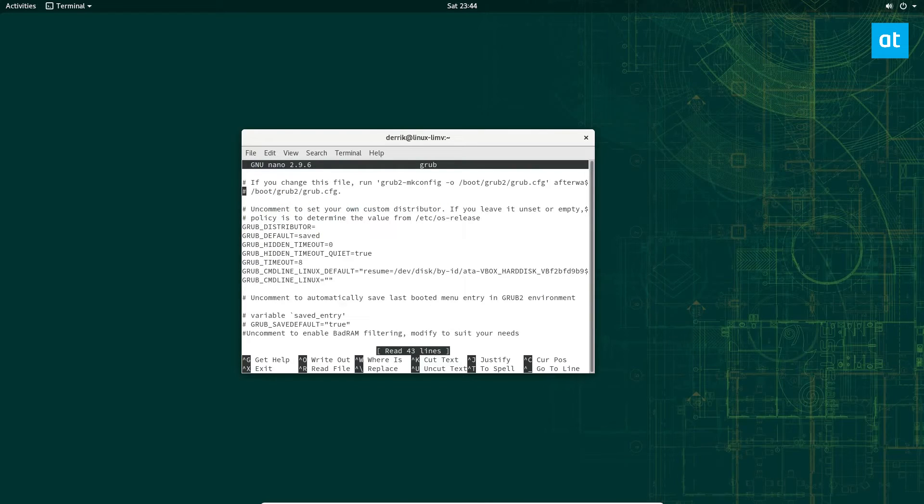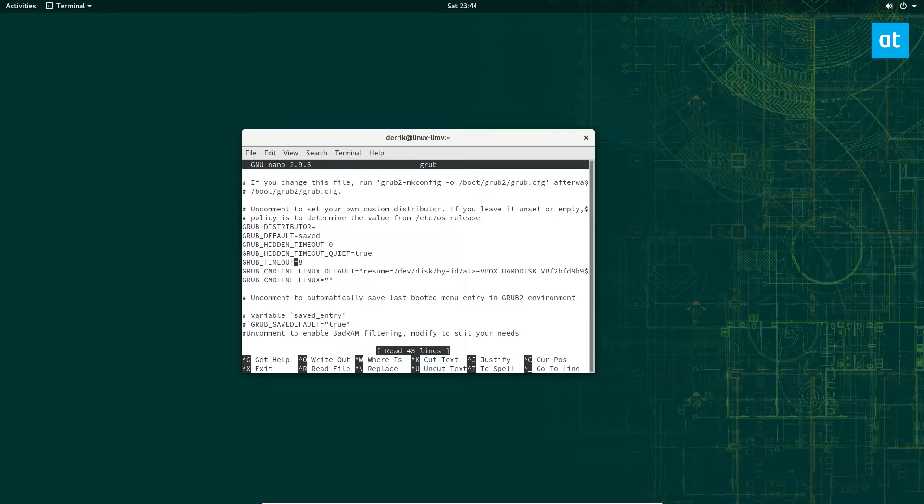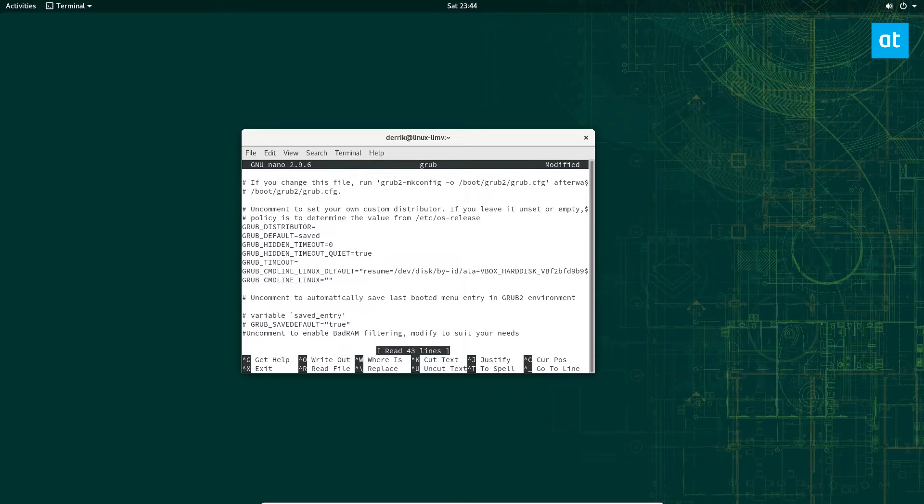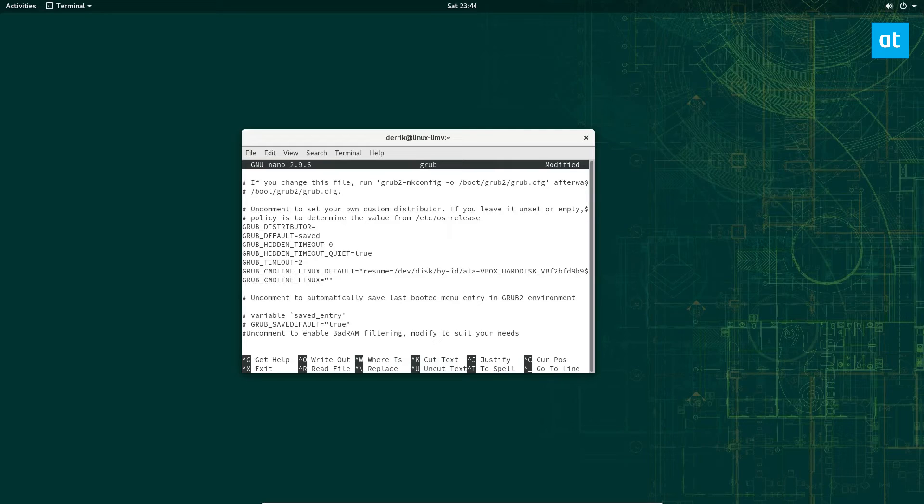The only real thing that we need to change here is the grub timeout. Now on OpenSUSE it's set to eight, and that's going to seriously slow down your boot time. If you want to access your stuff as soon as you restart, you can set it to zero if you want it to boot really fast. I highly recommend setting it to two, but you can change it to whatever you'd like.